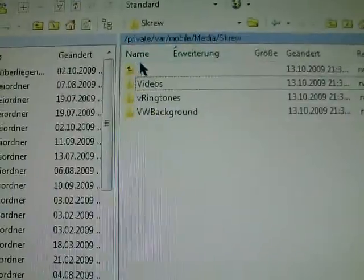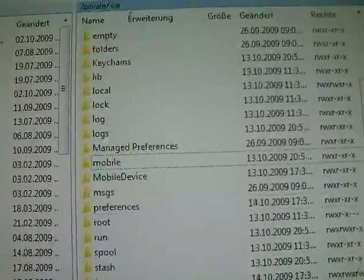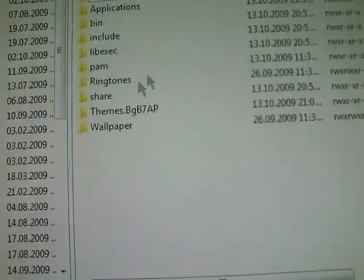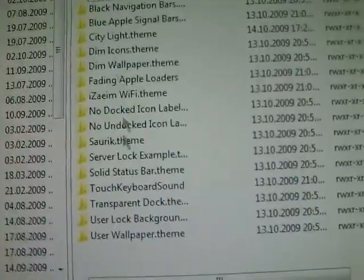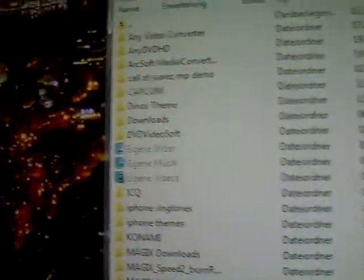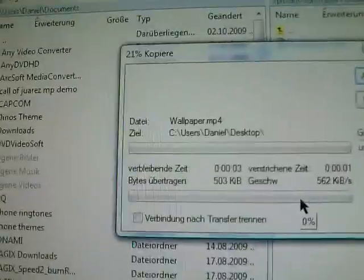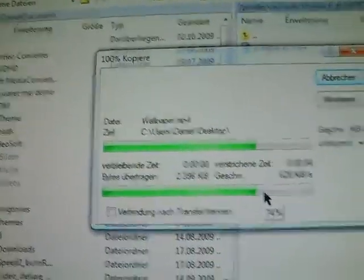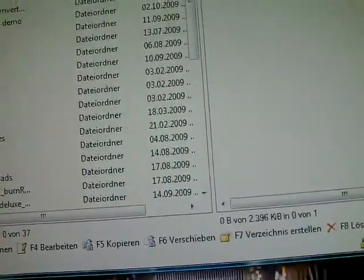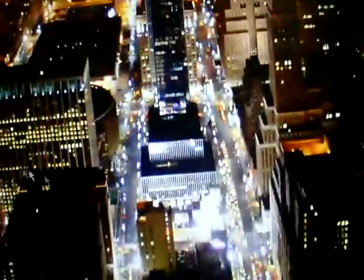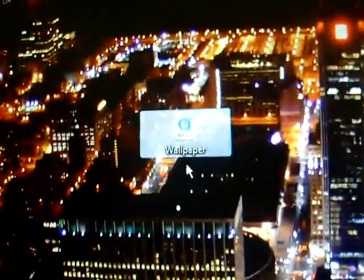But before you do this, go to var/stash, then Themes, then CityLight. This wallpaper you can drag and drop to your desktop. Copy it. Here — Wallpaper. You can rename it to CityLight or something like that. City Light.